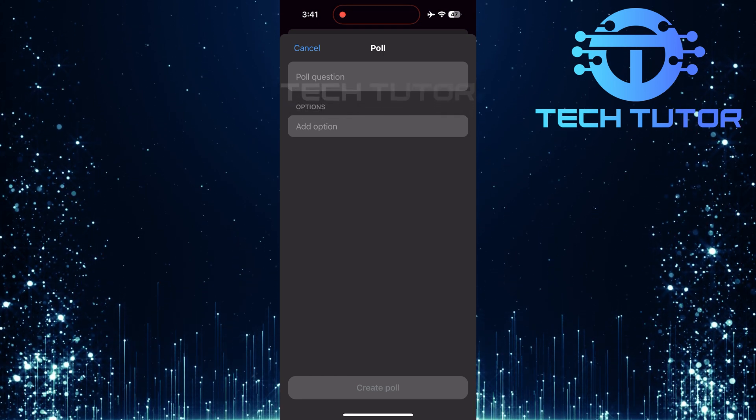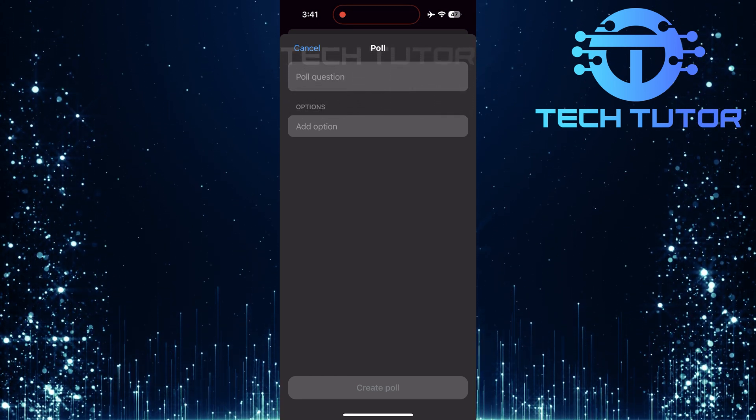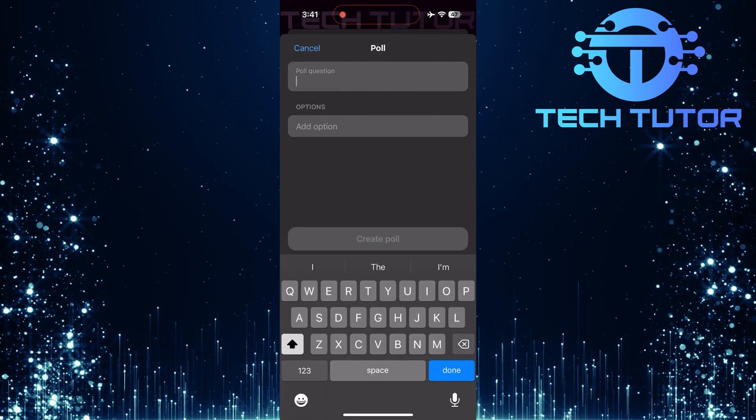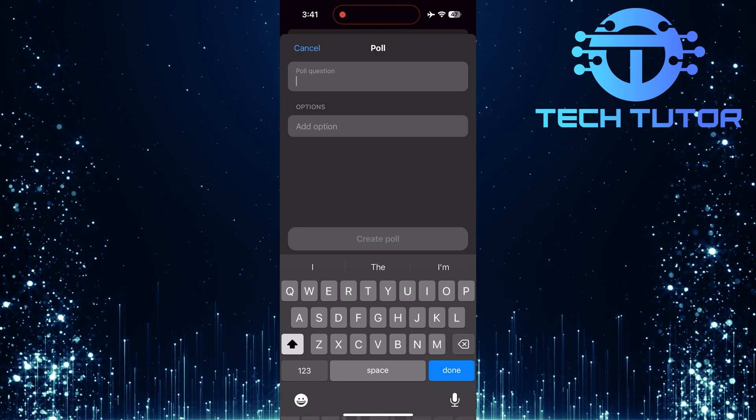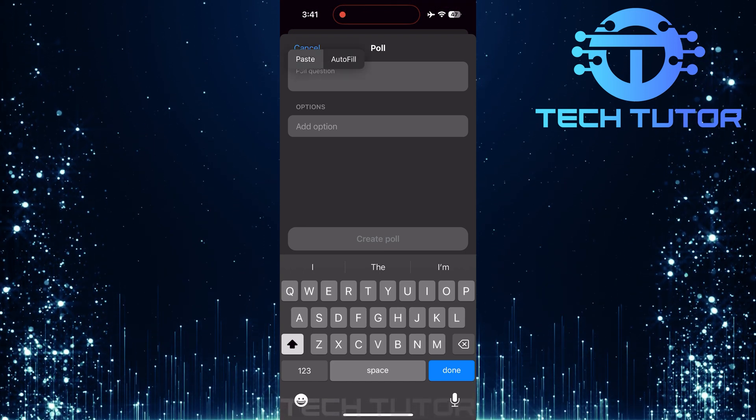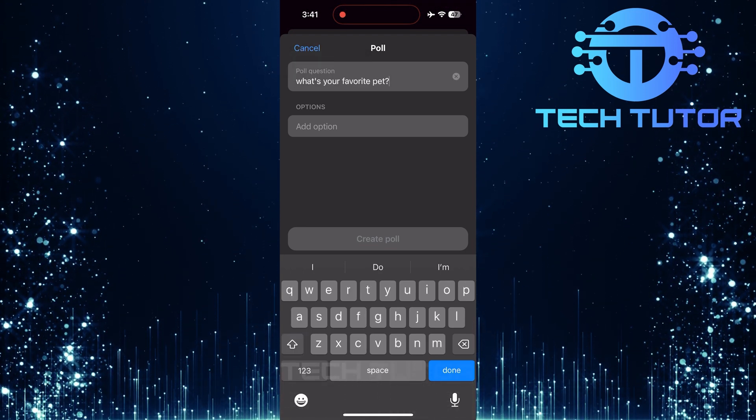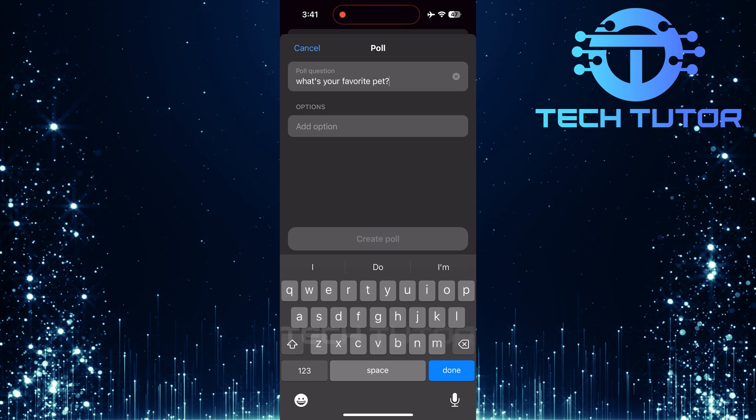Now you'll see two text boxes appear at the top of your screen. Tap on this text box and type out what you want to ask your group. Make sure it's clear and concise so everyone understands what they're voting on.